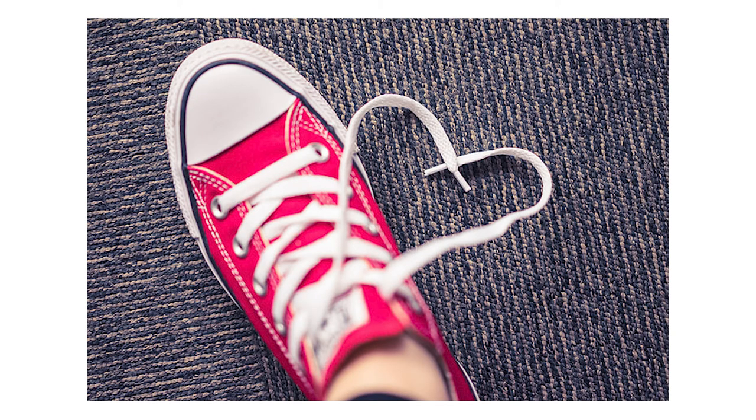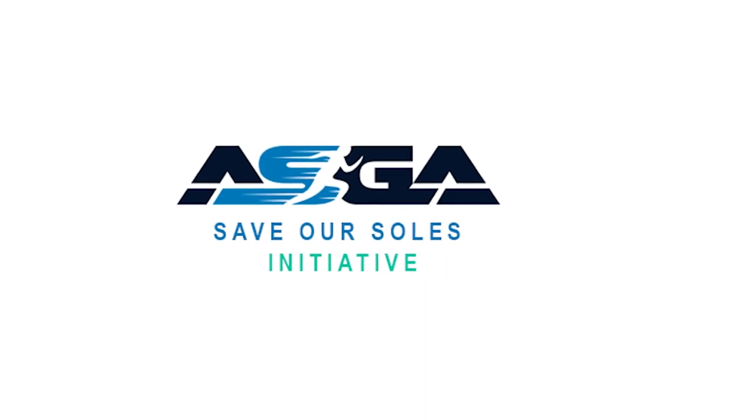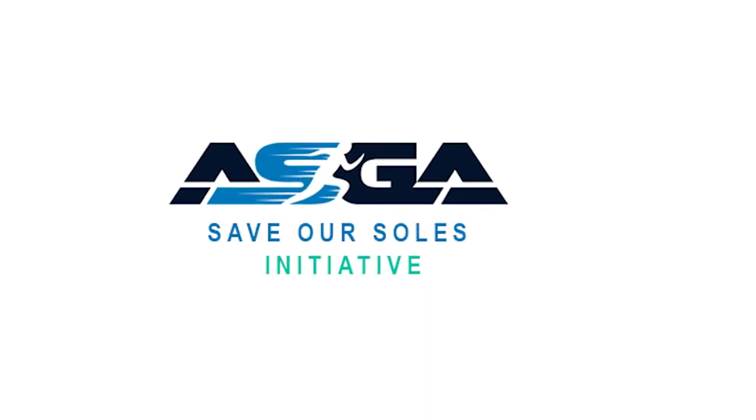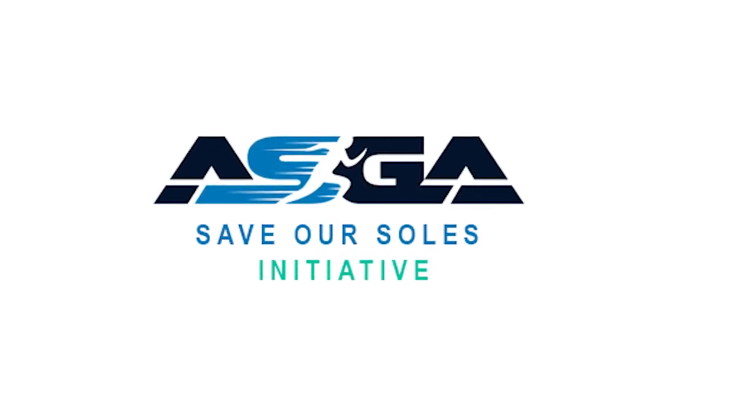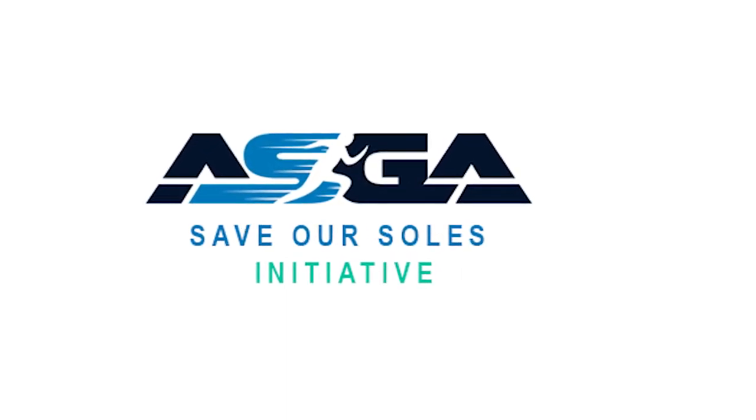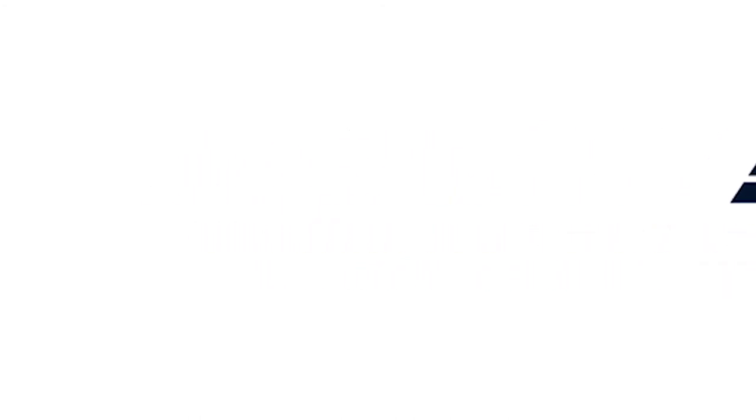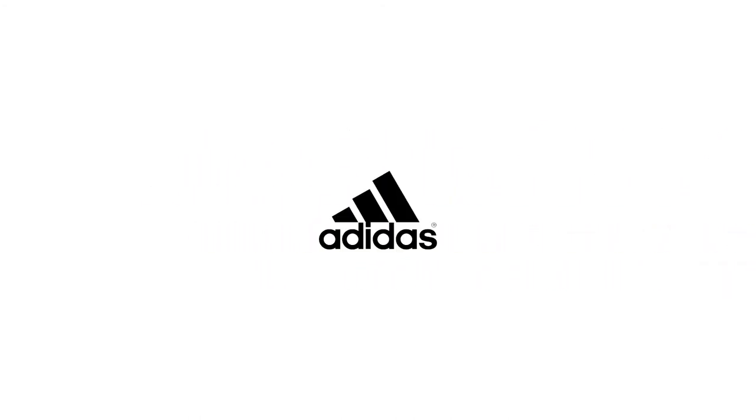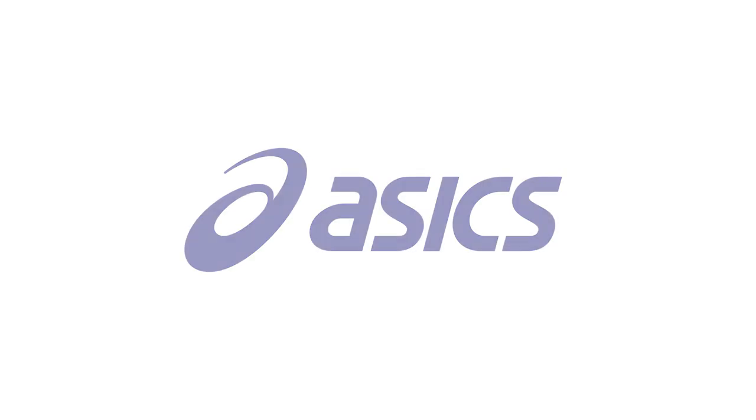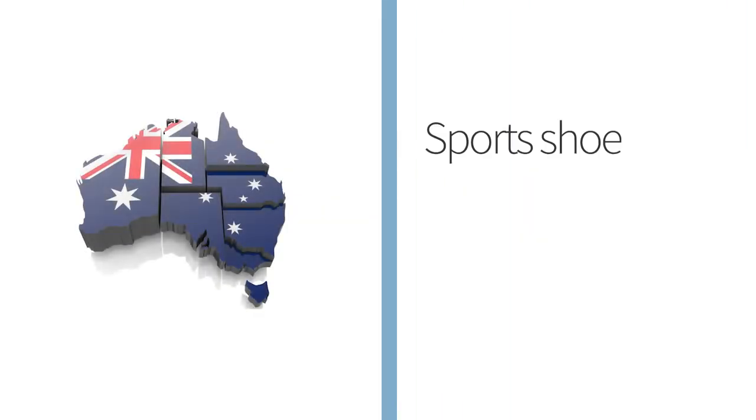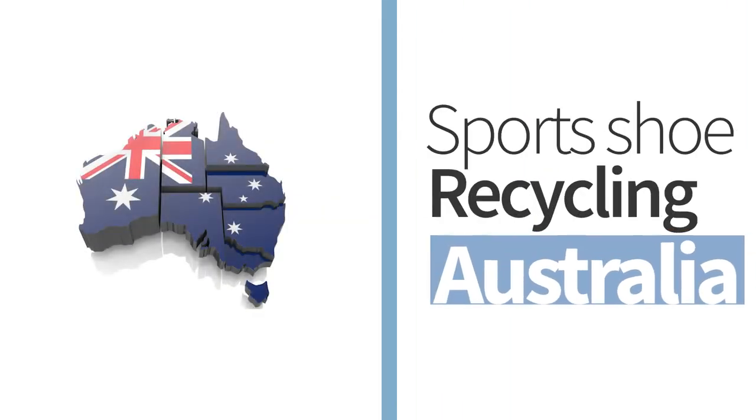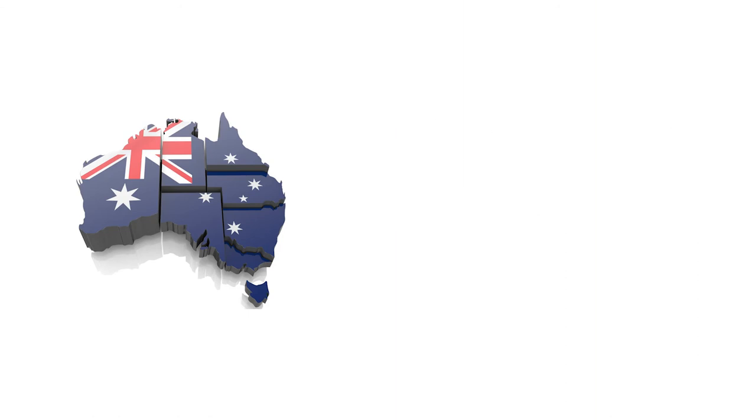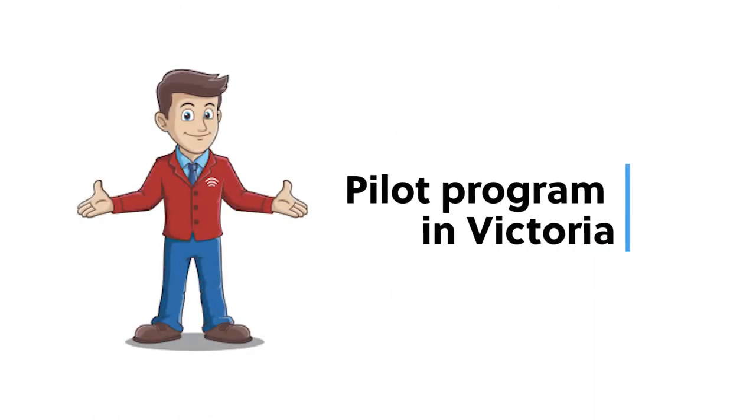In 2020, another great project called Save Our Soles has been launched by industry body ASGA and is backed by major brands such as Adidas, Rebel Sports, New Balance, and ASICS. They plan to develop a scalable solution for sports shoe recycling in Australia and have already rolled out a pilot program in Victoria. We link to the website in the notes below.